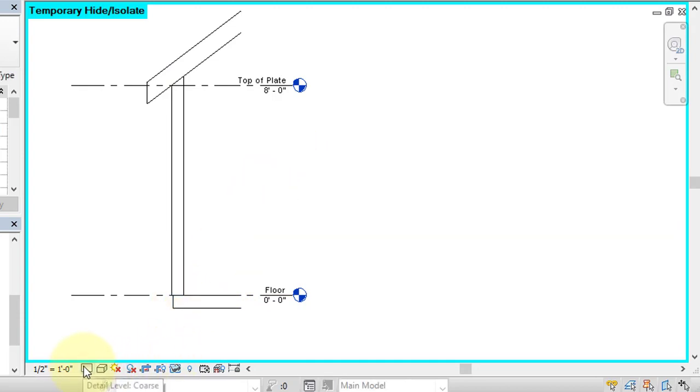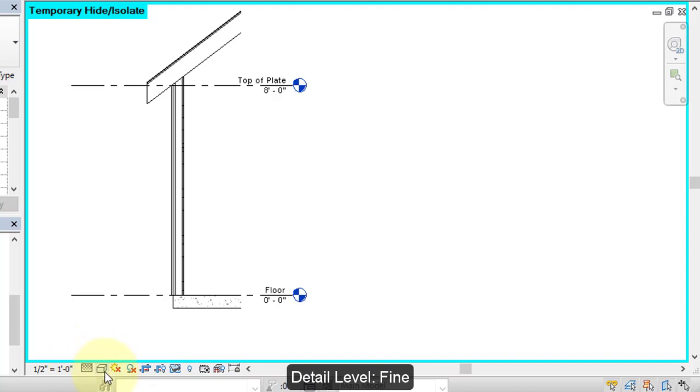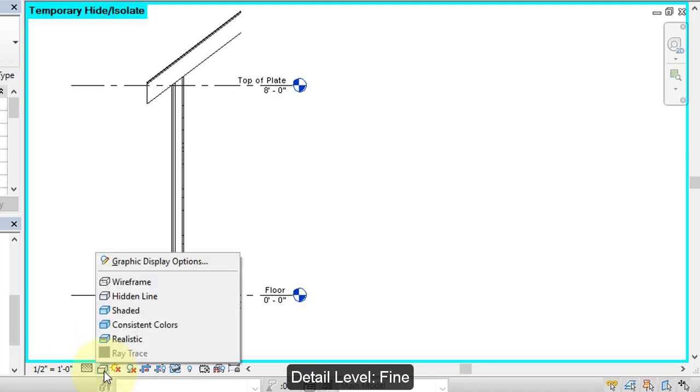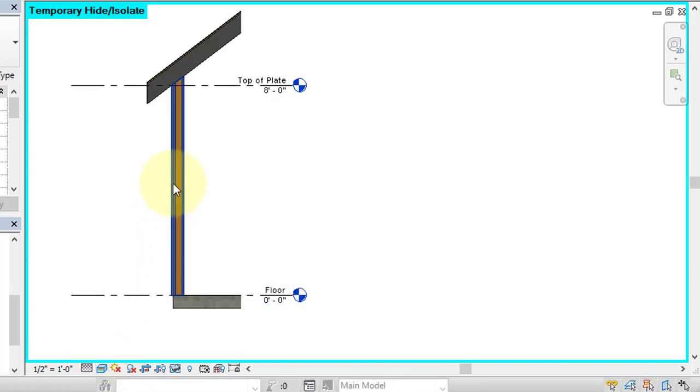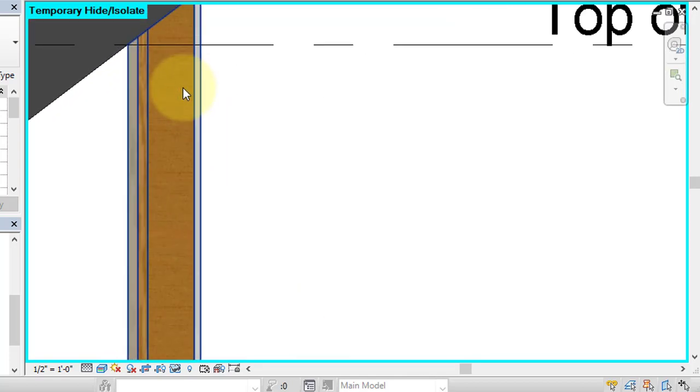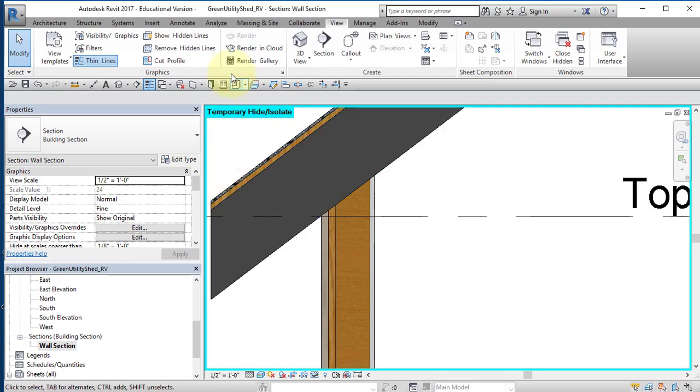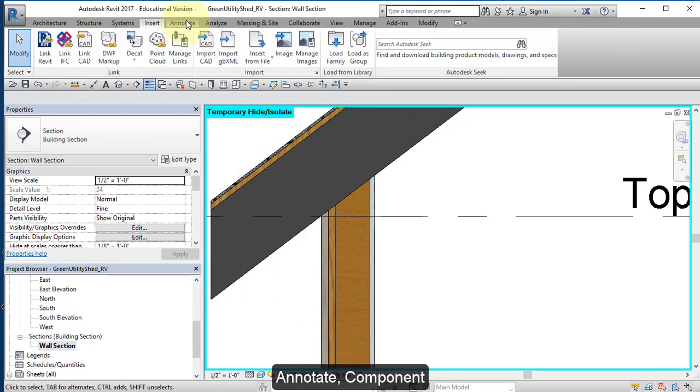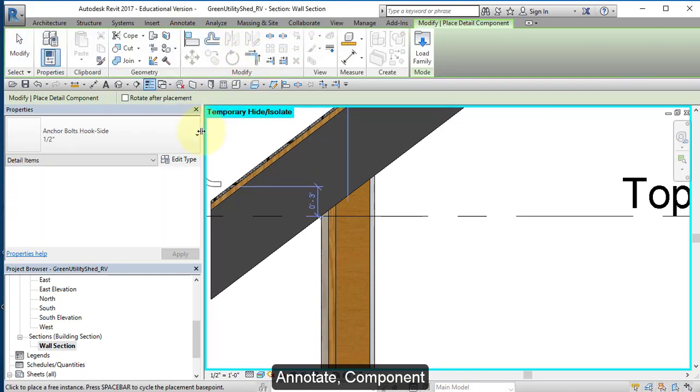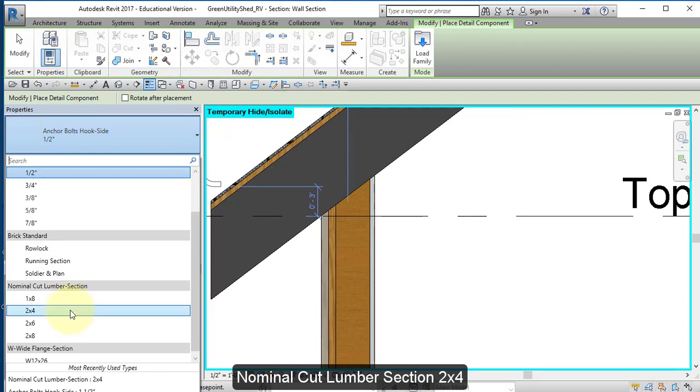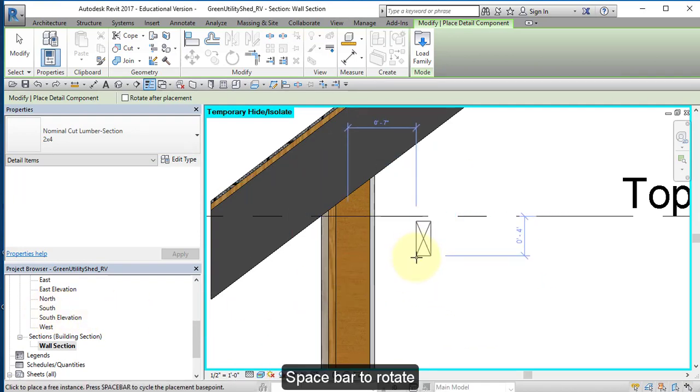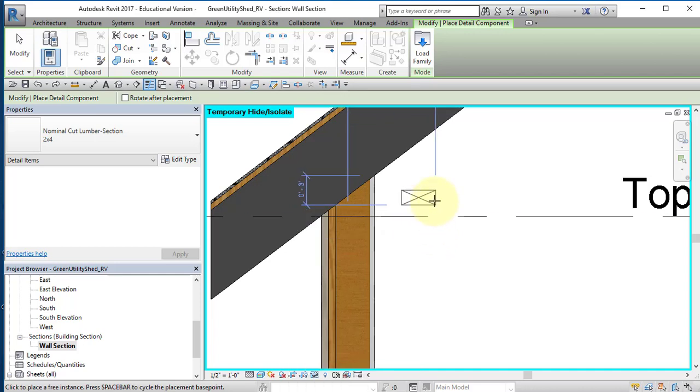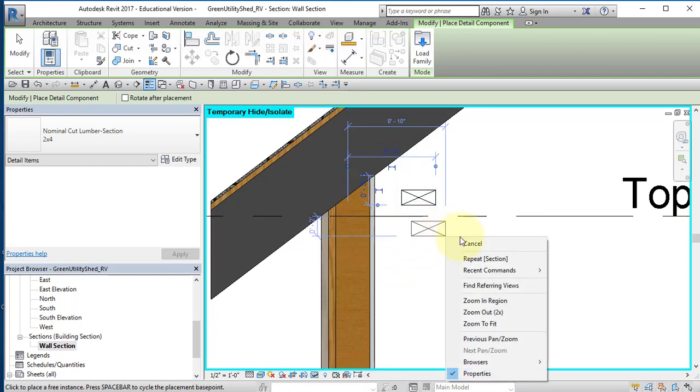I'm going to set my detail level to fine. And I'm going to set the graphic display option to realistic. I'm going to zoom in here. I'm going to go to annotate. Select Component. In your Properties menu, find Nominal Cut Lumber Section 2x4. Select it. Tap your space bar to rotate the item. And then place it about there. Right mouse button, cancel.